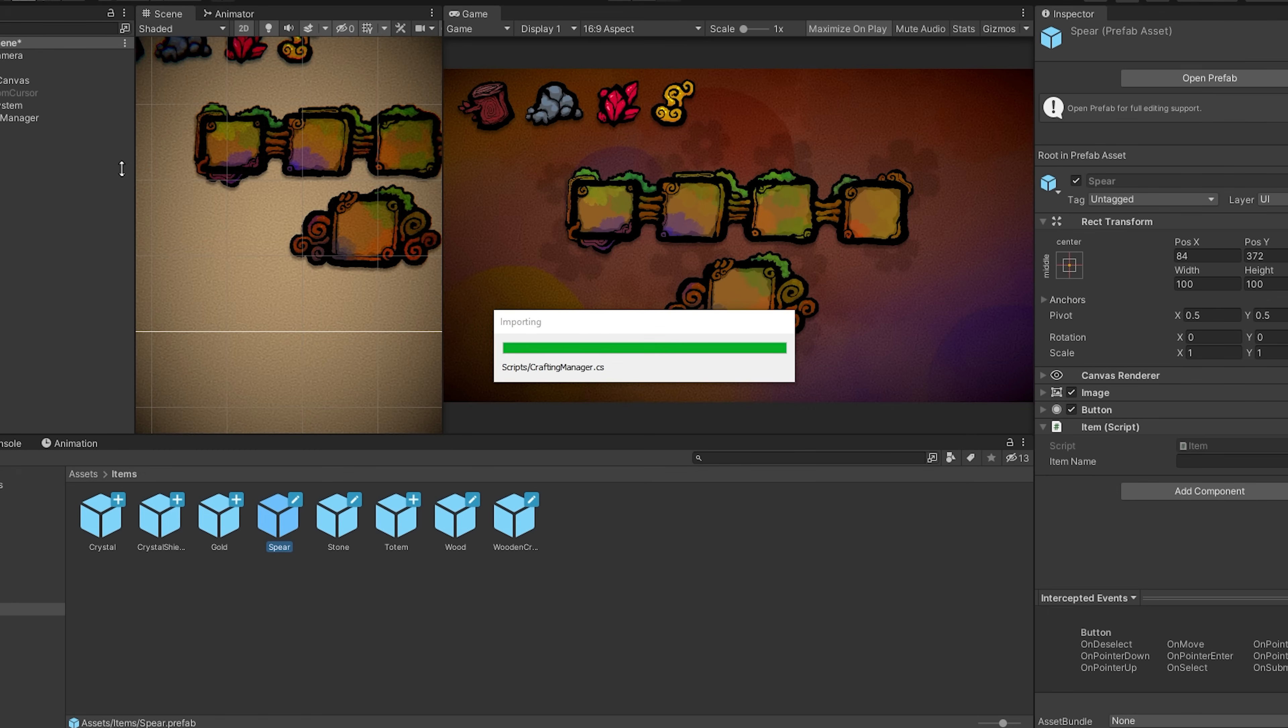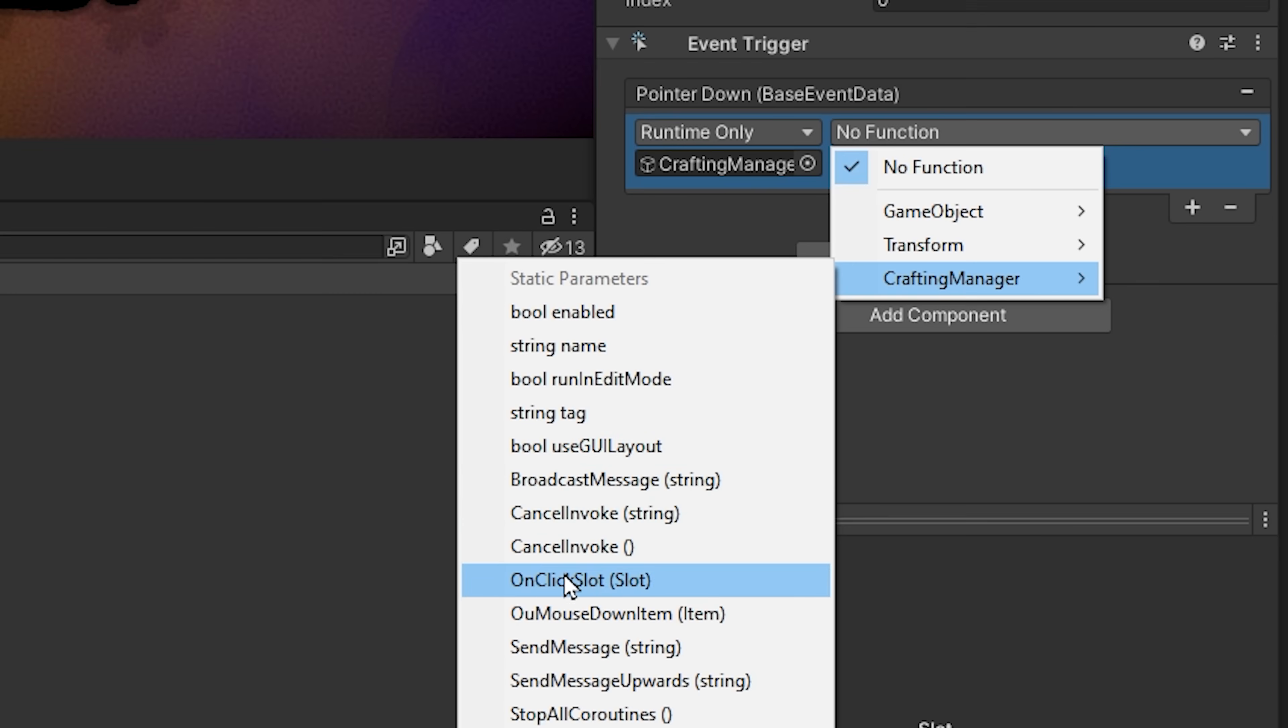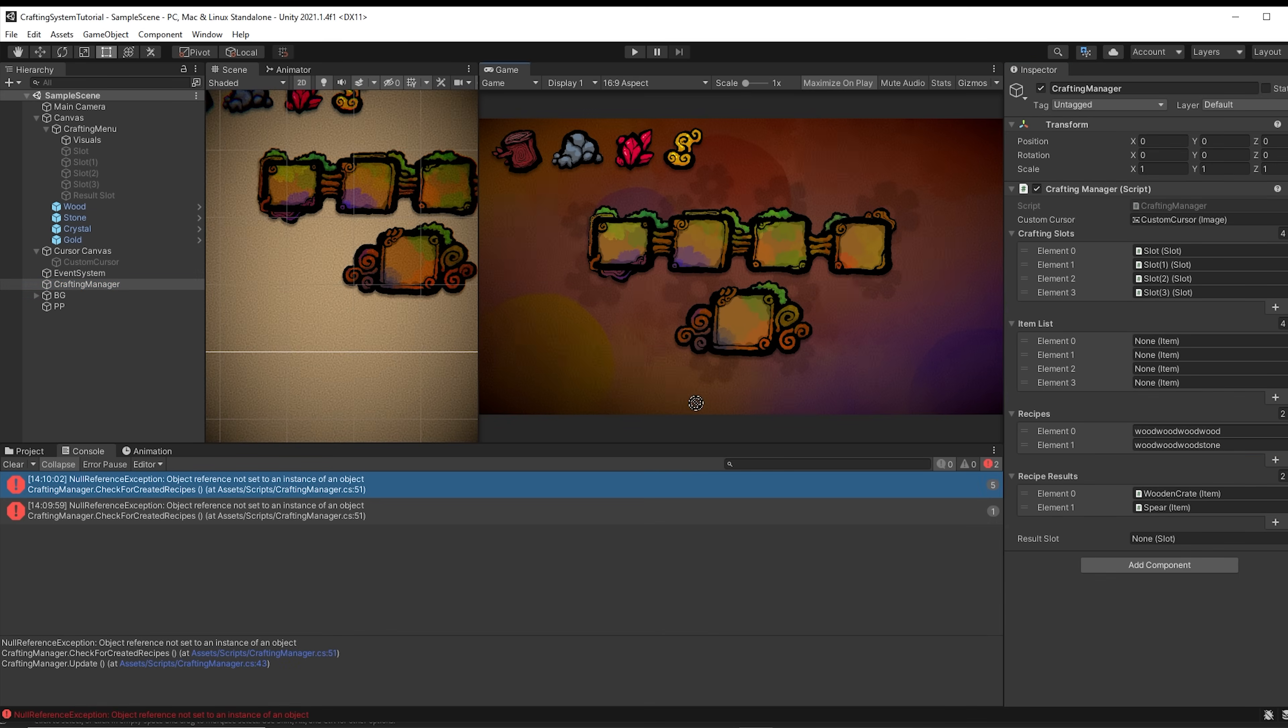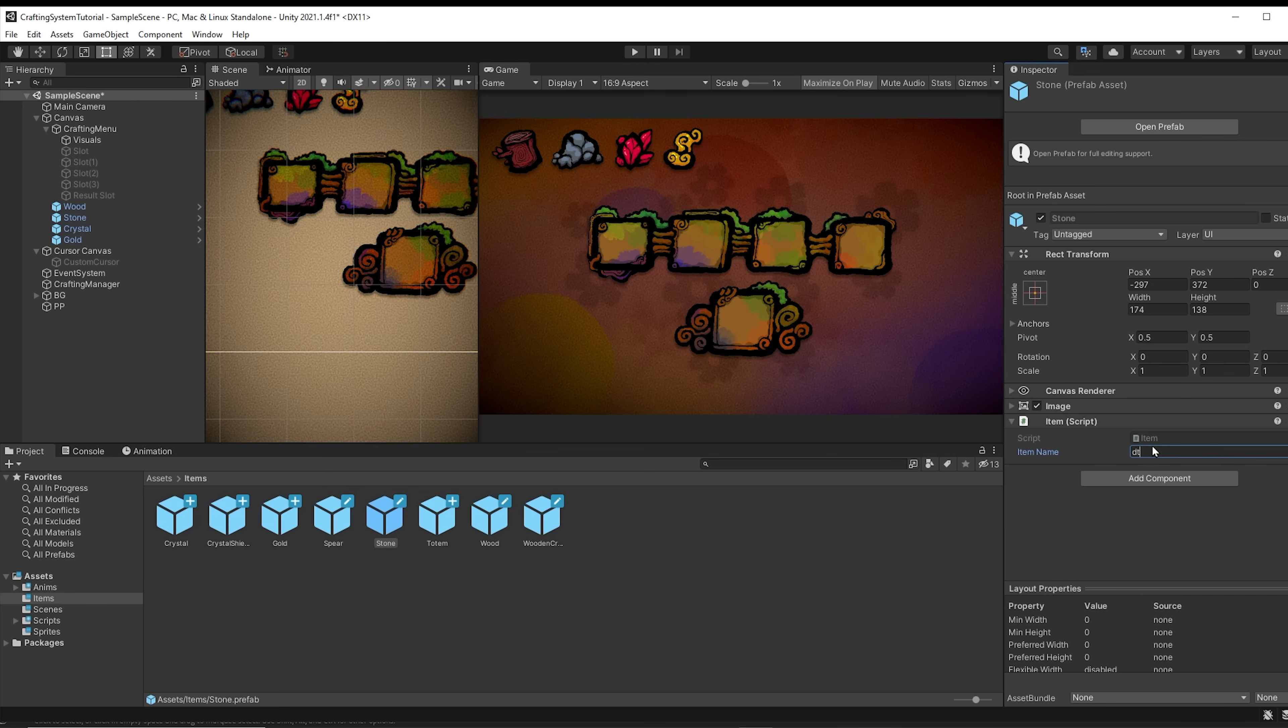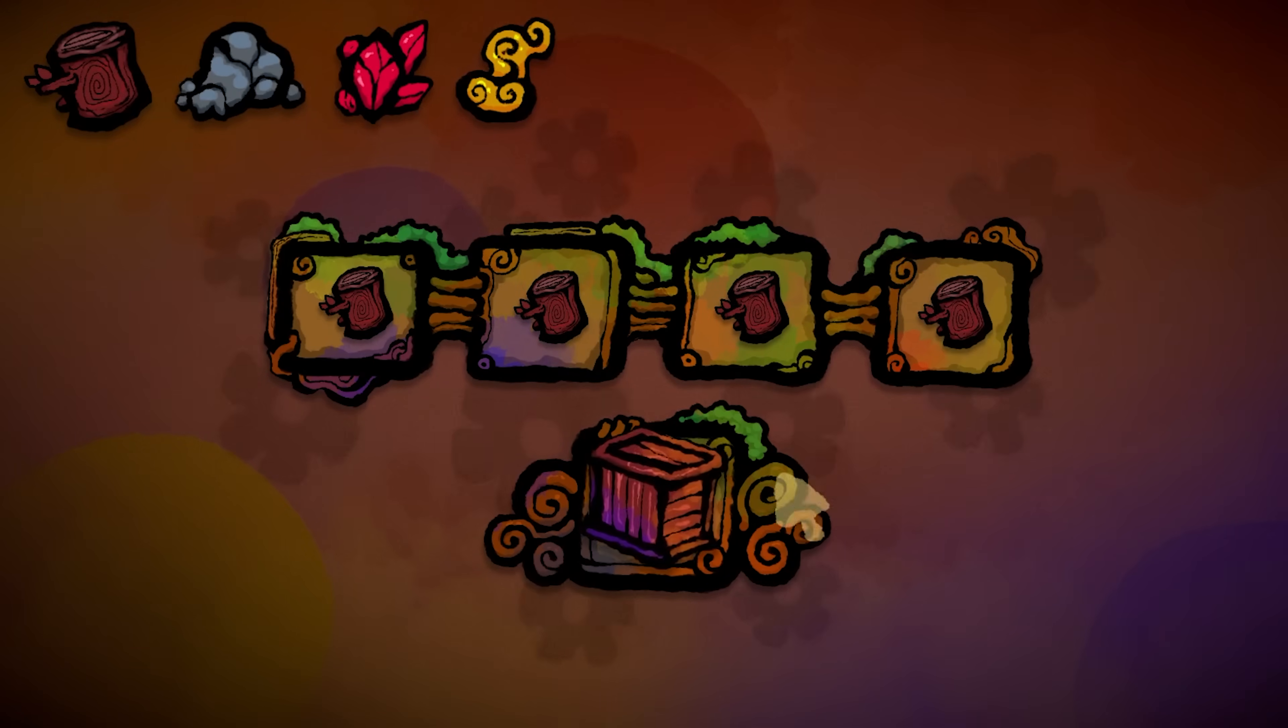So all we need to do is select a crafting slot and add an event trigger to it. Then we will choose the click event, drag and drop the crafting manager object, select the onClick event function, and finally drag and drop the slot script. Then repeat this process for the three other crafting slots. So quick pointers: don't forget to drag and drop the result slot inside the inspector, and don't forget to give your resources names inside of the item script. So if in your recipes you're using the word wood, make sure to name your item wood. Note that this is case sensitive. Now you can press play and enjoy your crafting system.